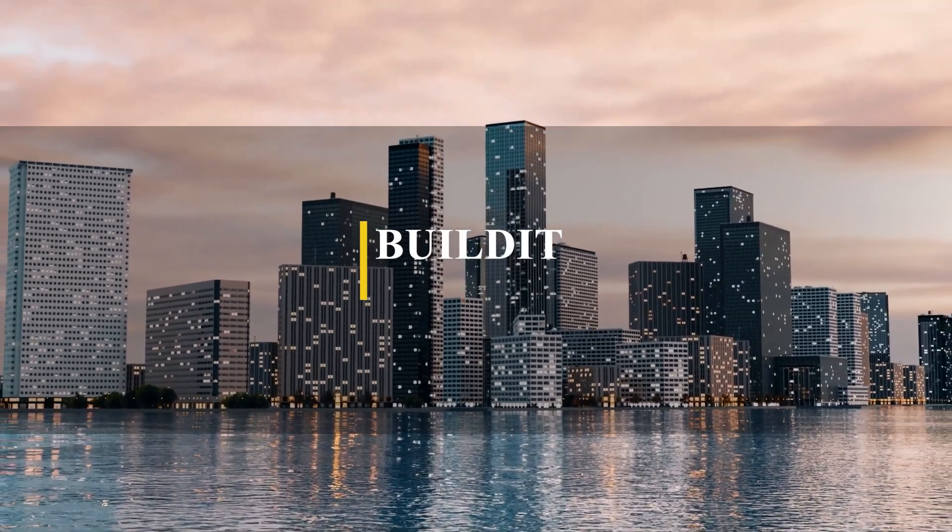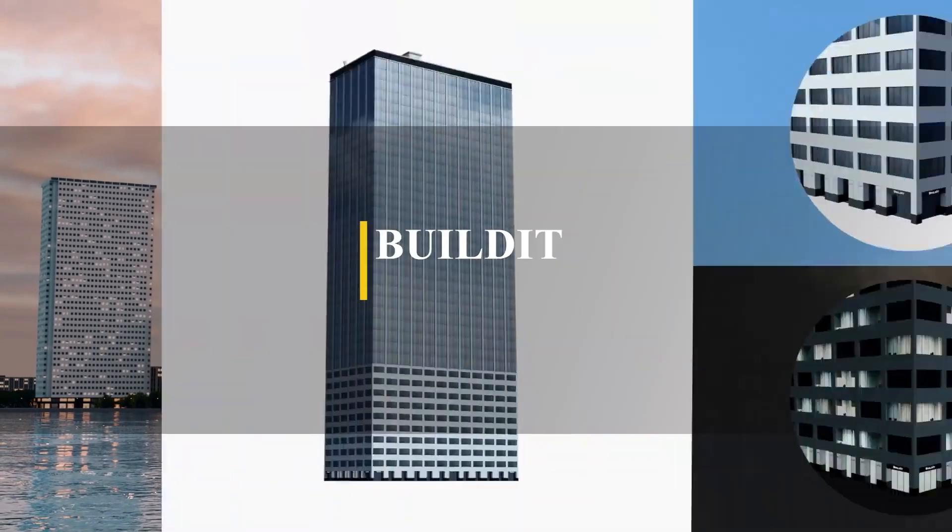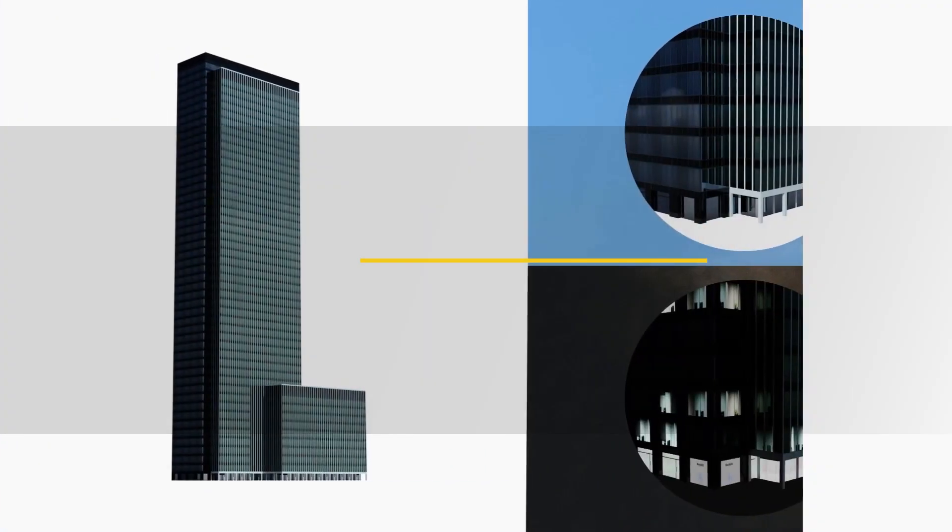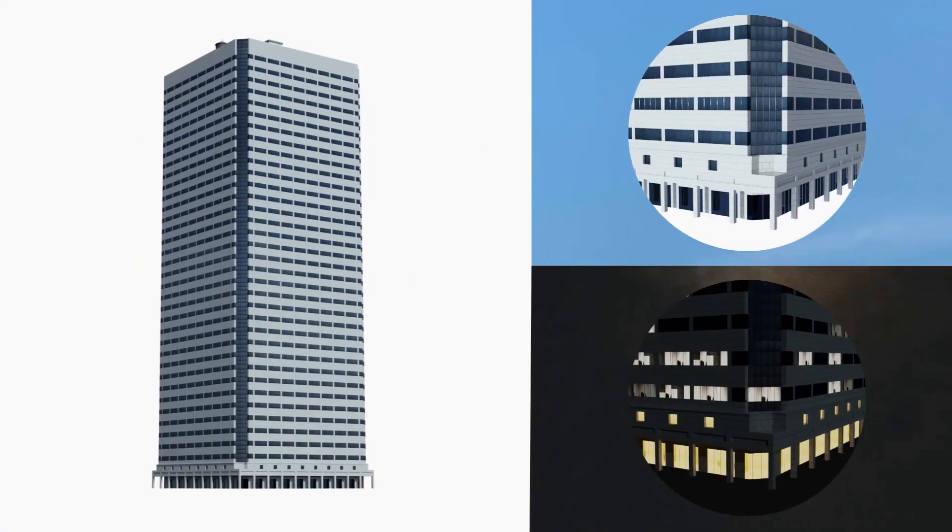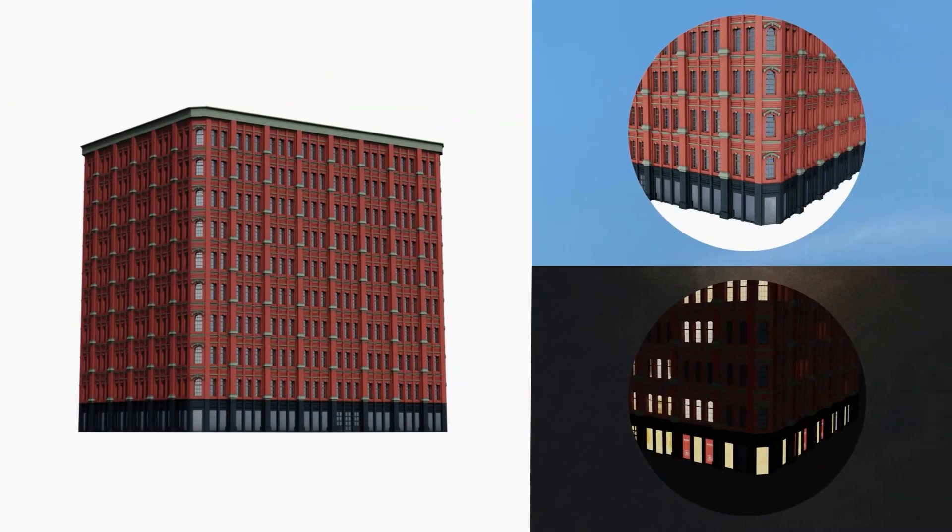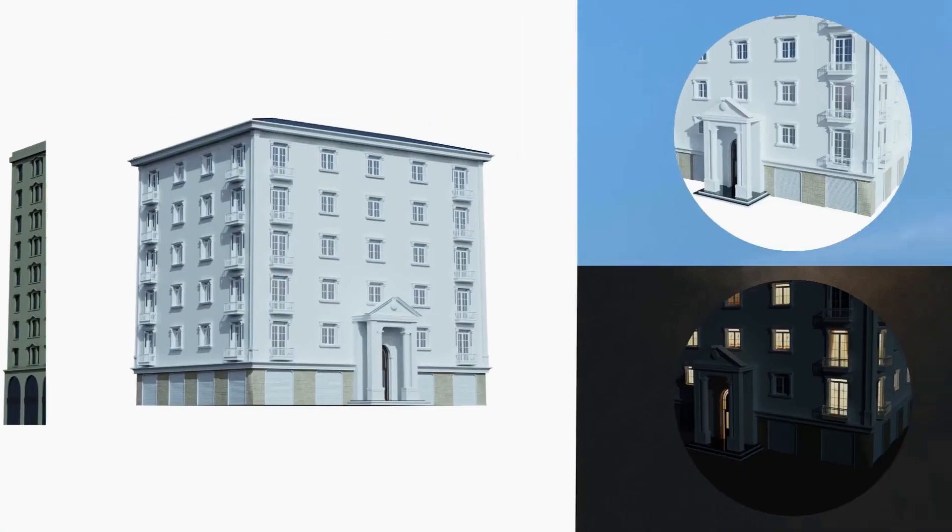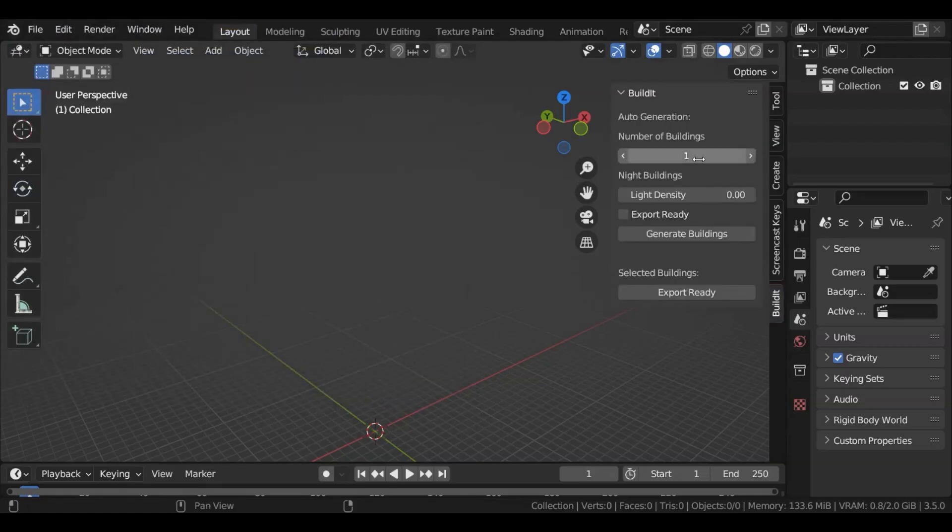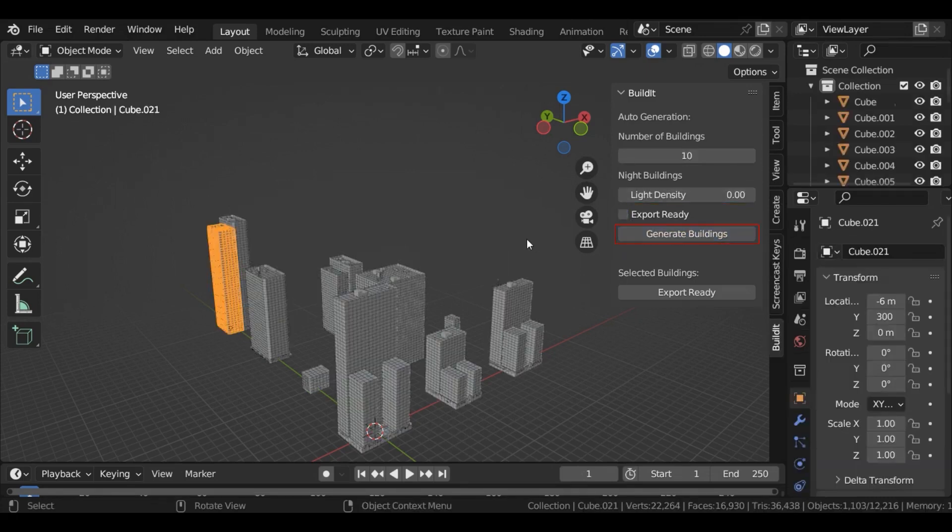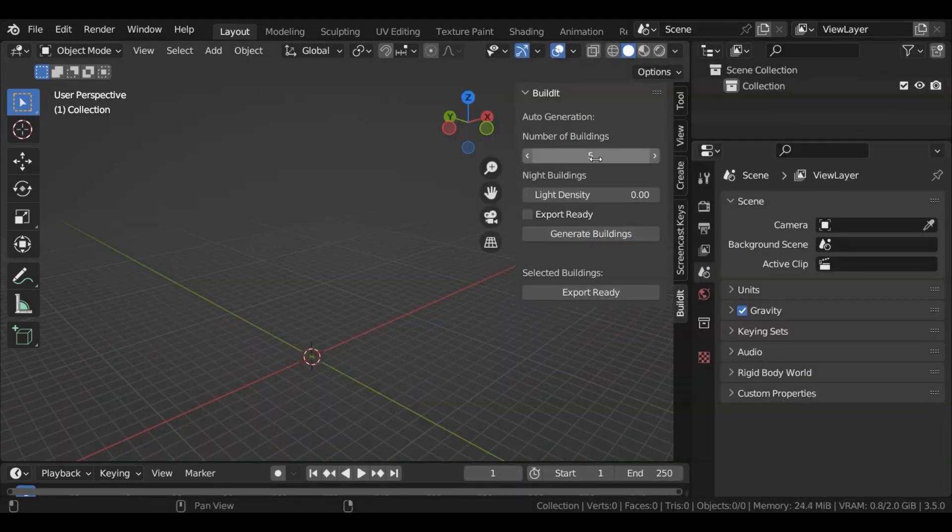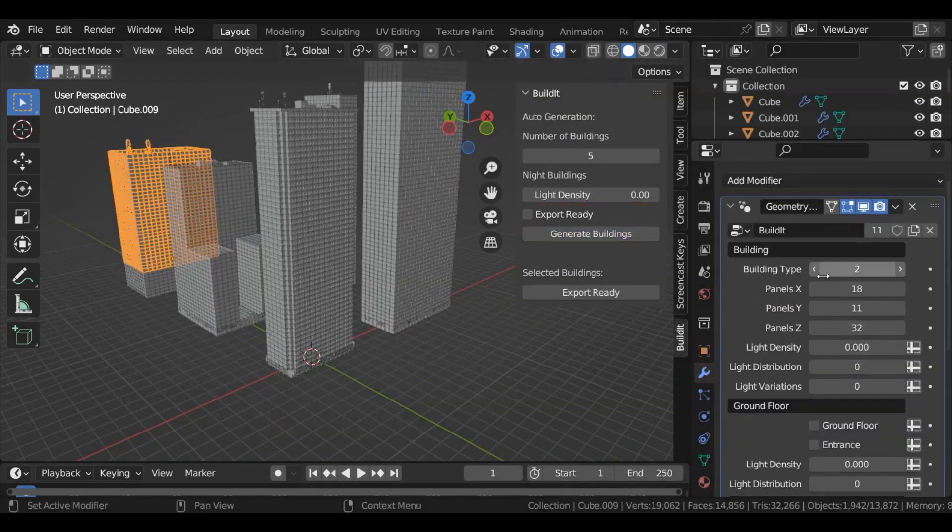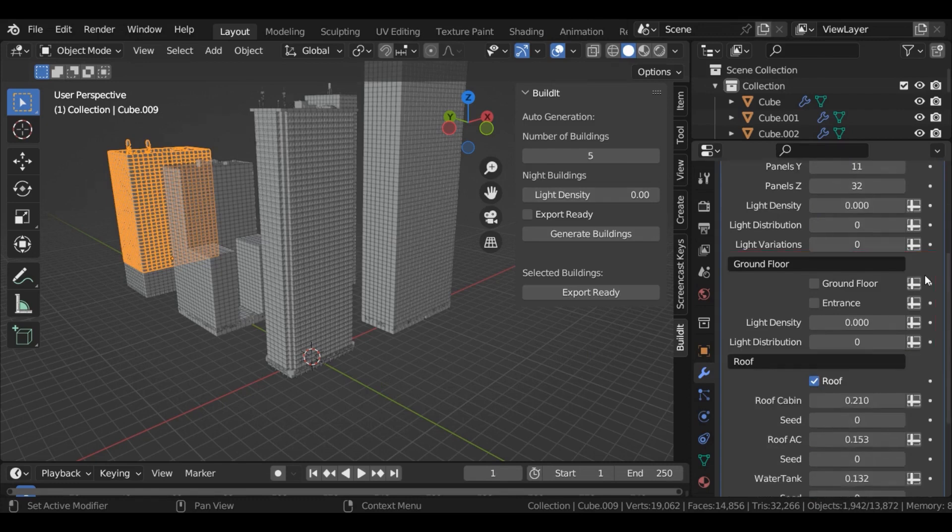Next up we have BuildIt, which simplifies the process of generating buildings automatically by offering 10 different modules, each with different types and polycounts. One of the main features of BuildIt is its ability to generate buildings that can be exported by simply checking the export ready button before generating buildings. This ensures that the resulting UV map meshes are ready to be exported to your game engines.